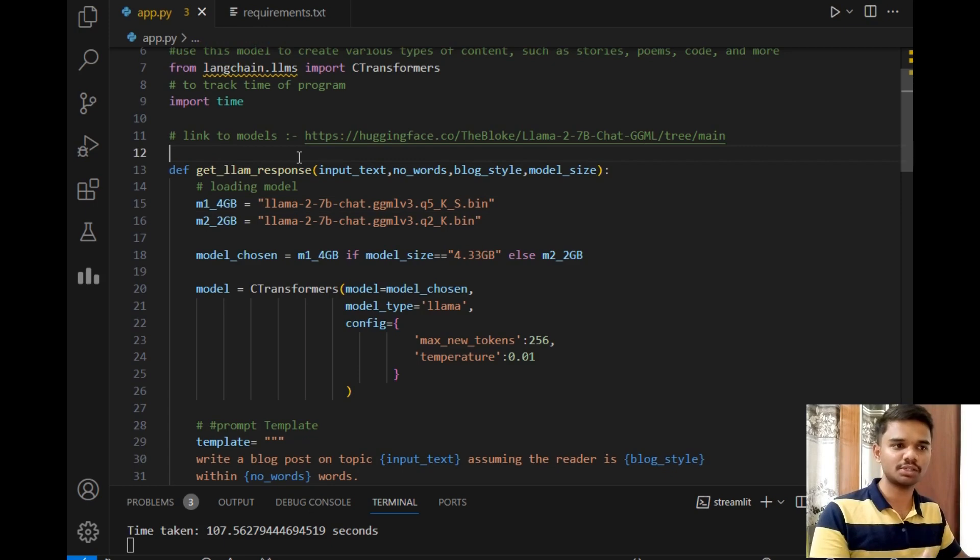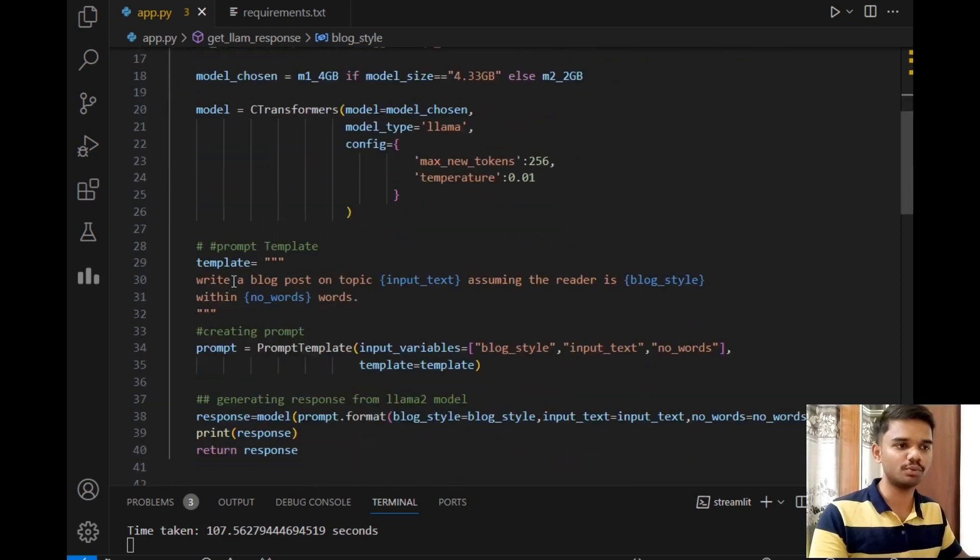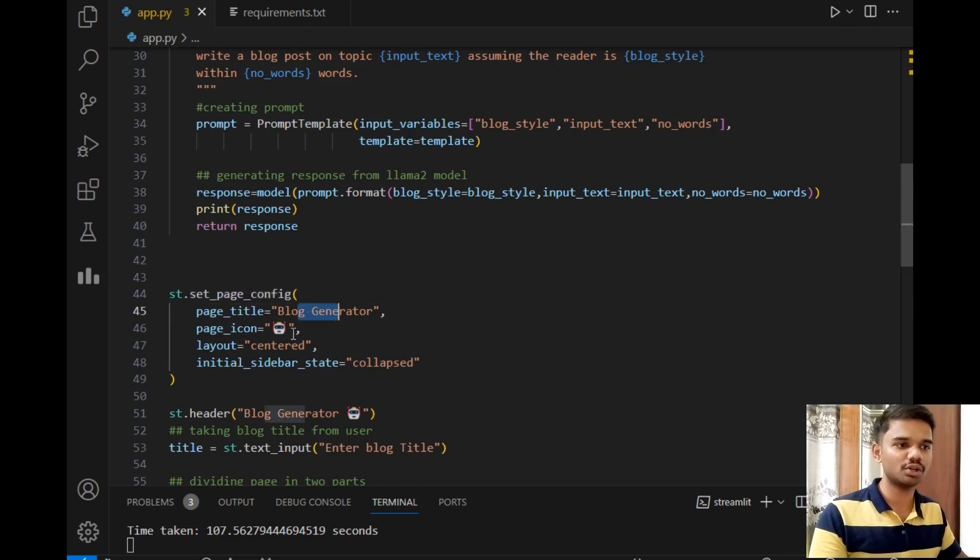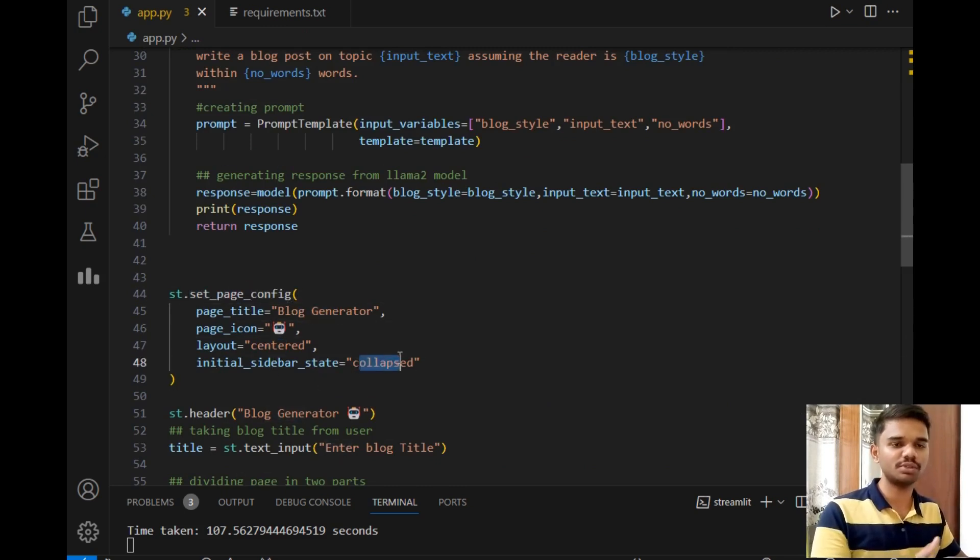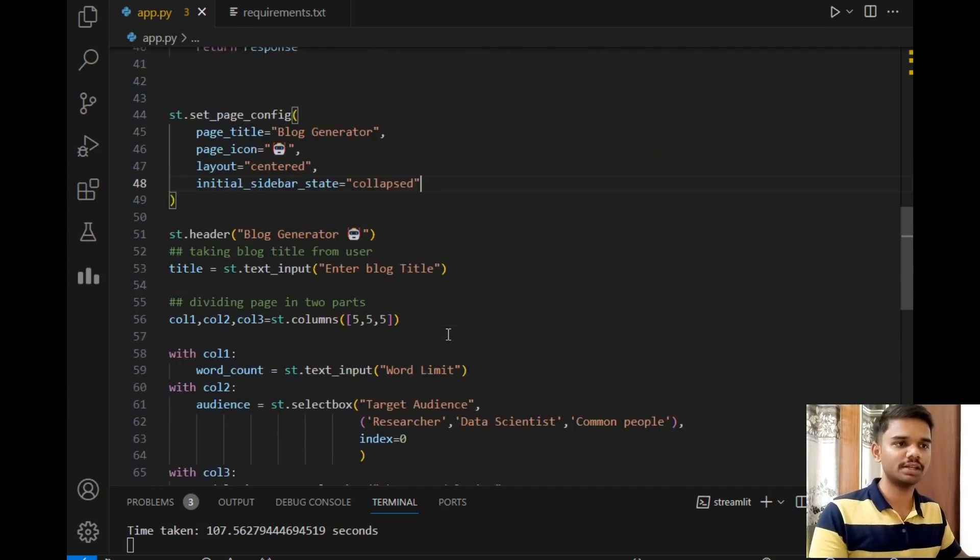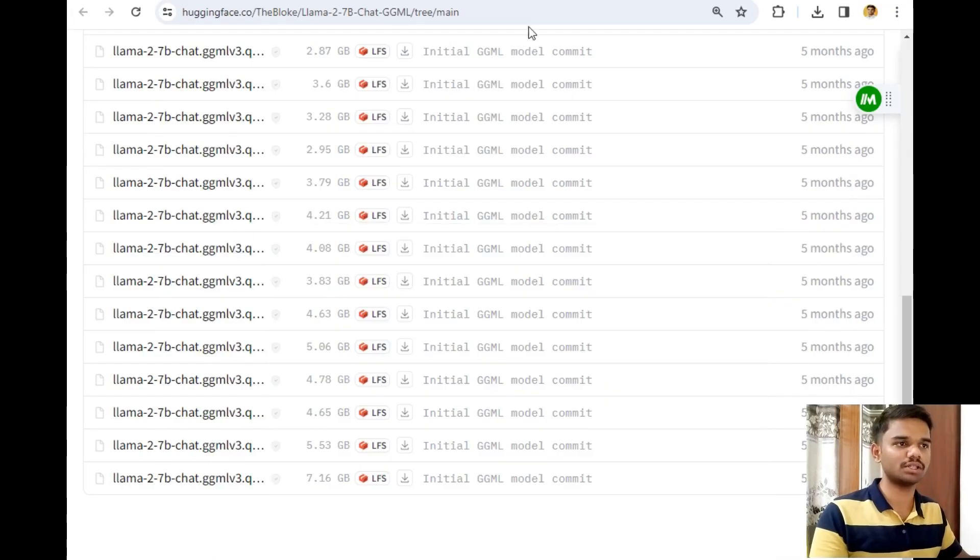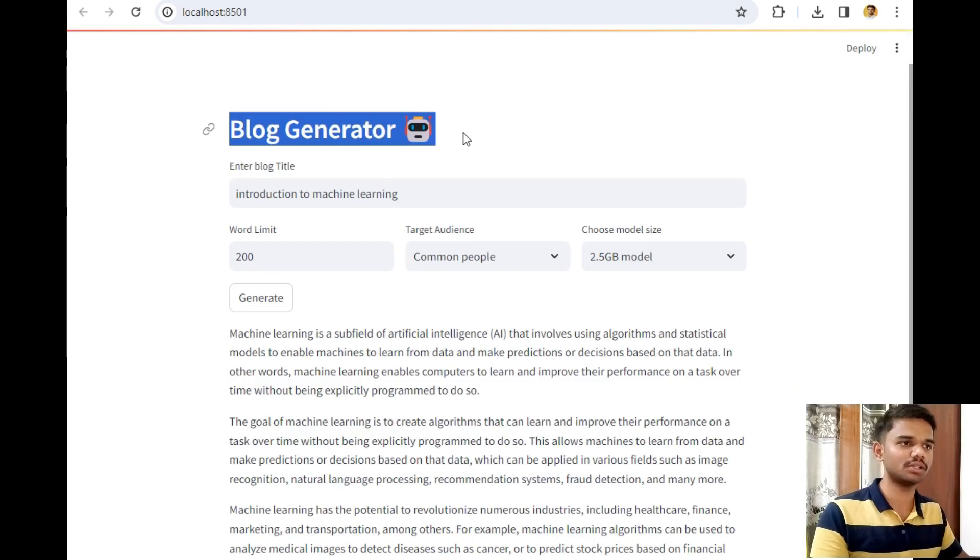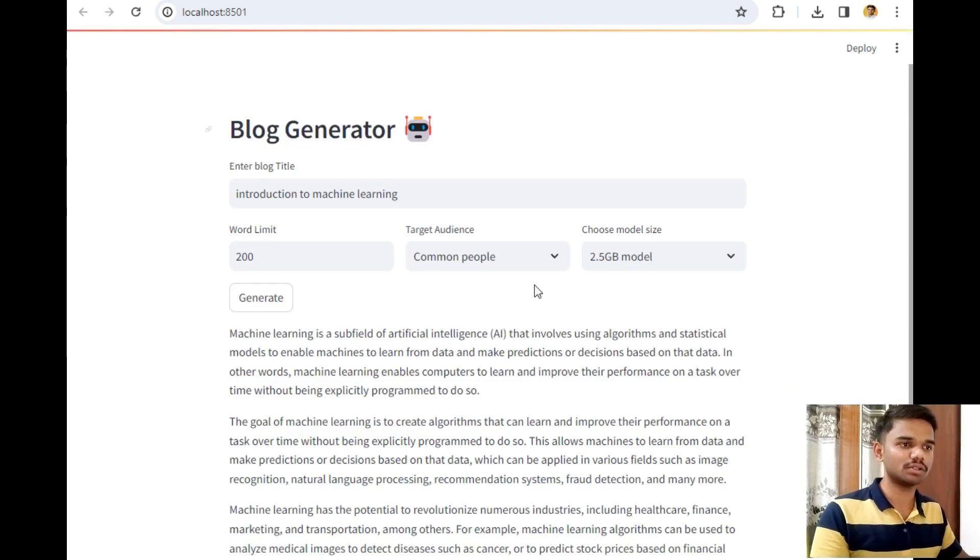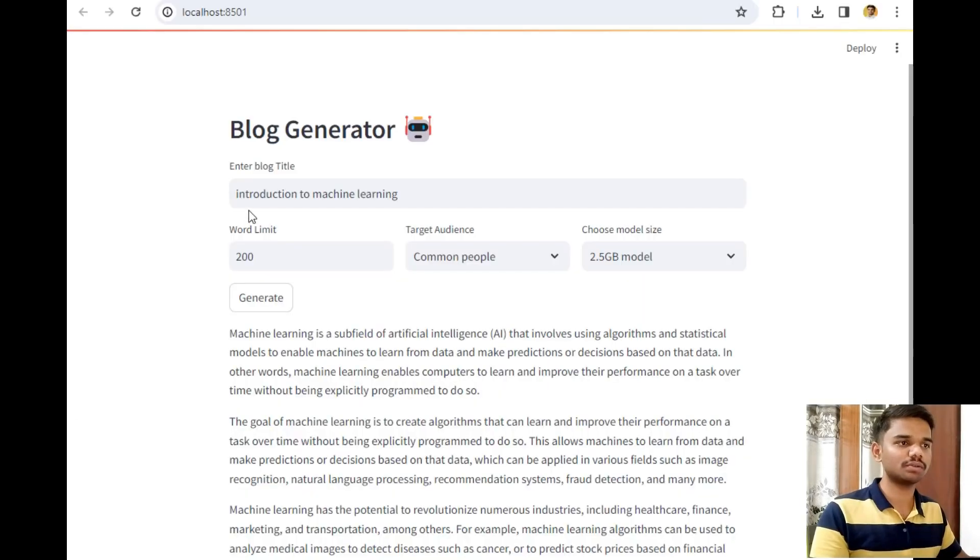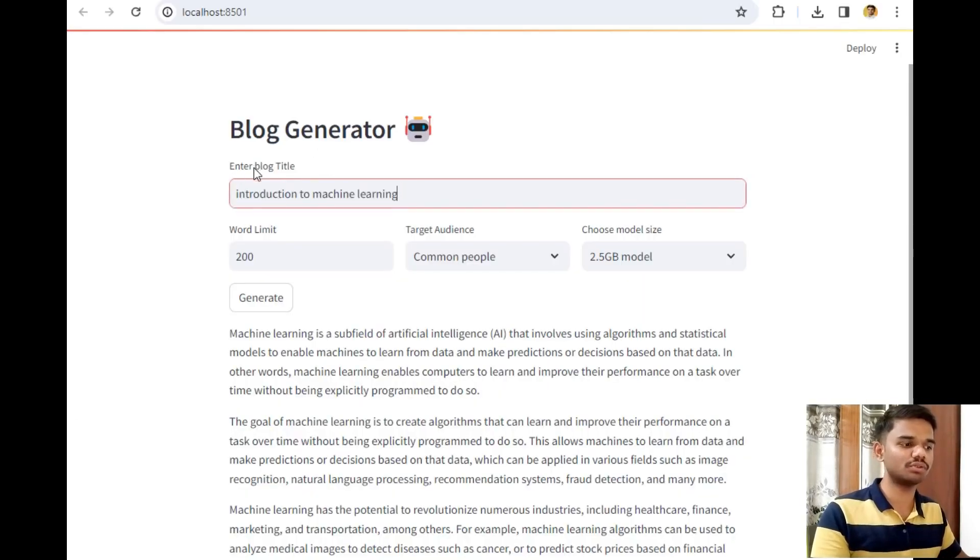After this link, the next function is get_llama2_response. We will explore this function later on because I have not explained the inputs to this method yet. After that, this is a method of set_page_config: page title, page icon, layout, and collapse. Collapse means we don't have any sidebar for the website. Then the next is st.header, which is 'Blog Generator,' which is this header of our project.